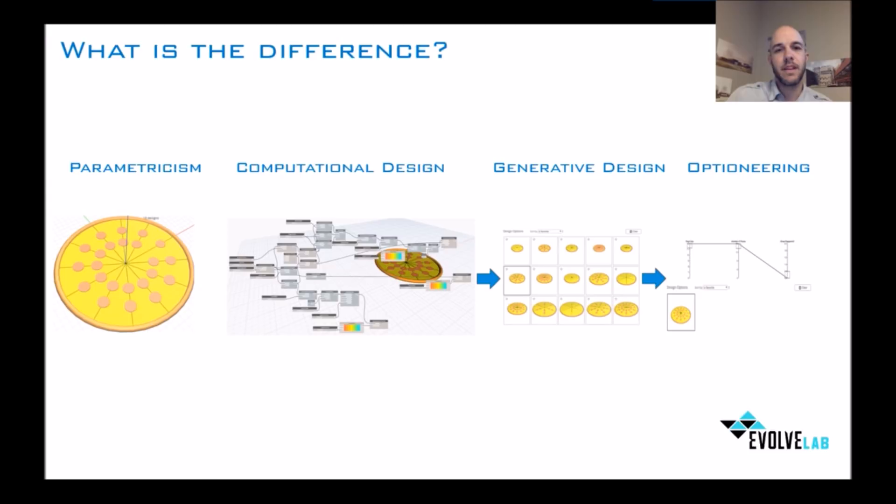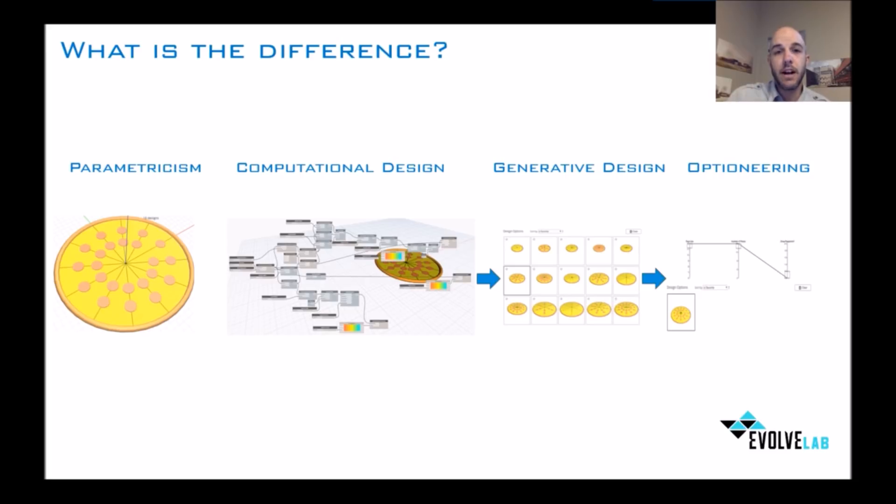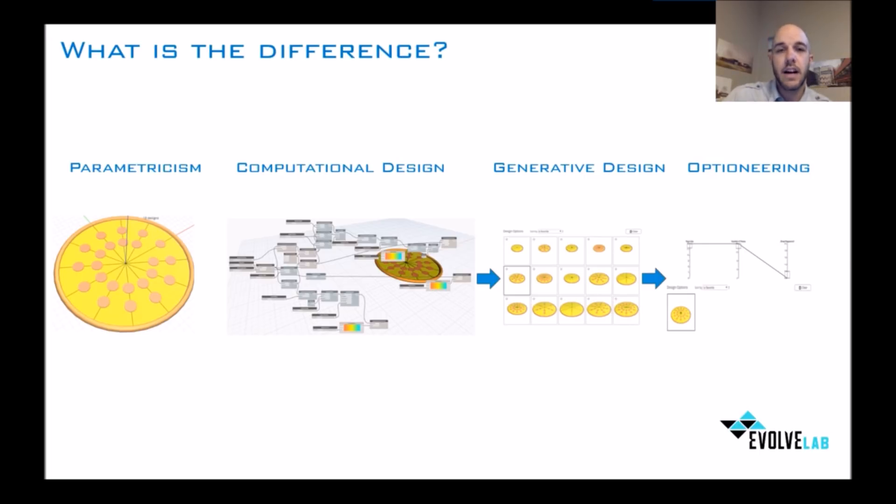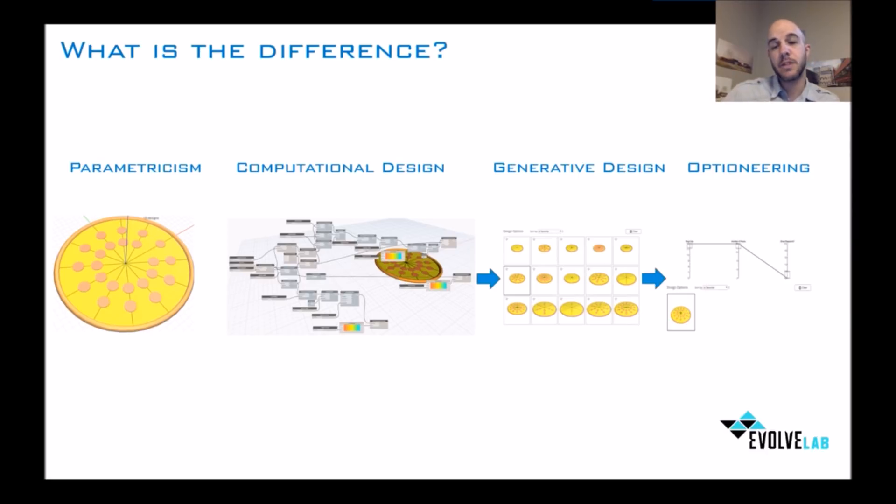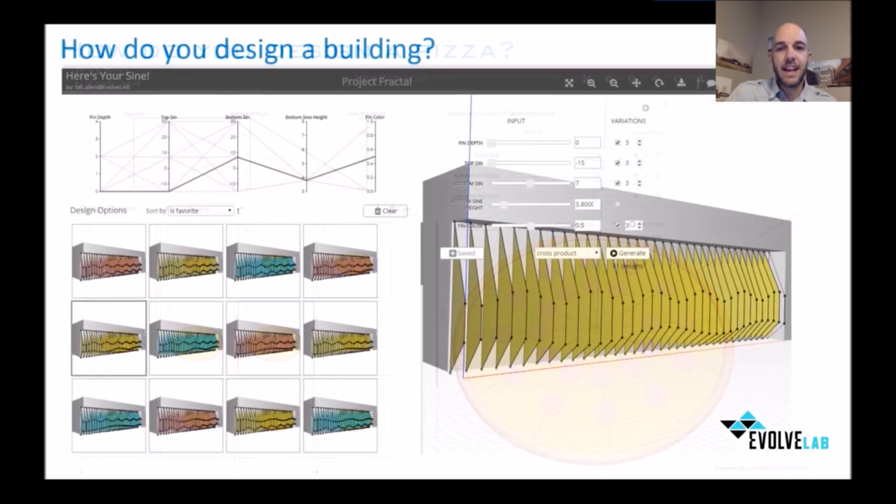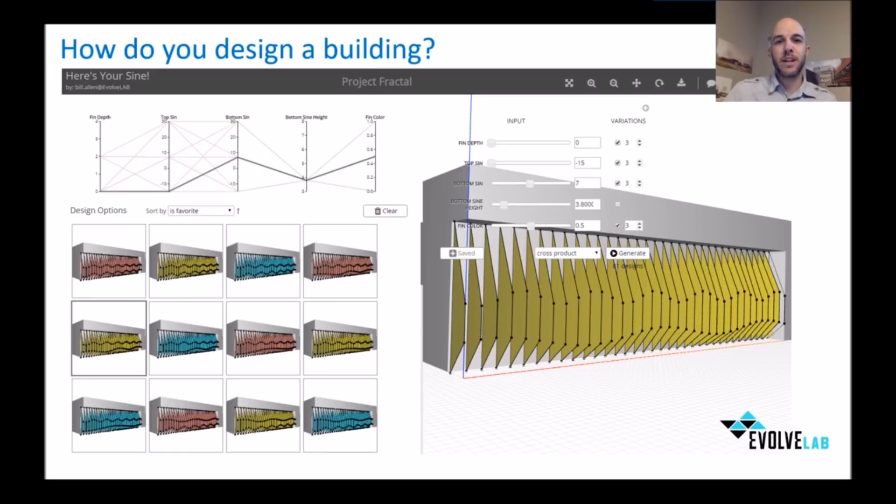I want to talk about what the difference is between these different things. We have parametricism, which is basically the idea of flexing geometry with a set of parameters. We have computational design or algorithmic modeling, where we use tools like Dynamo and Grasshopper to flex buildings and create multiple iterations. Those have been really great and have become a stepping stone into generative design and optioneering. I want to talk about how you design a pizza and can that be translated to buildings as well and how we design buildings.